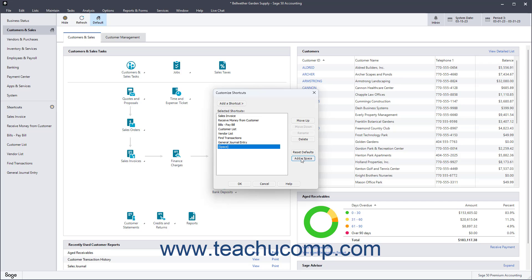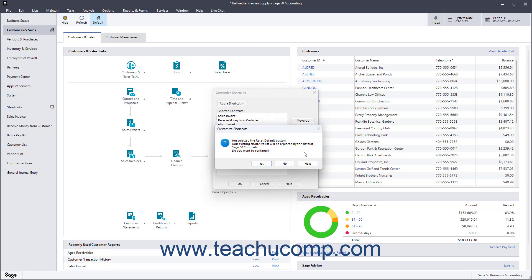To reset the shortcuts back to their defaults, click the Reset Defaults button and then click the Yes button in the Confirmation dialog box that appears.